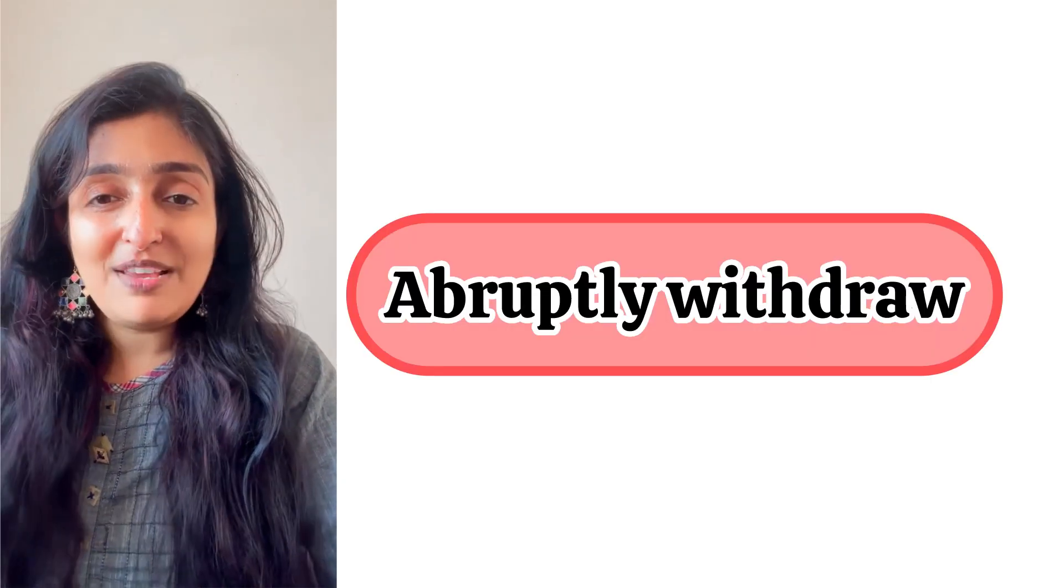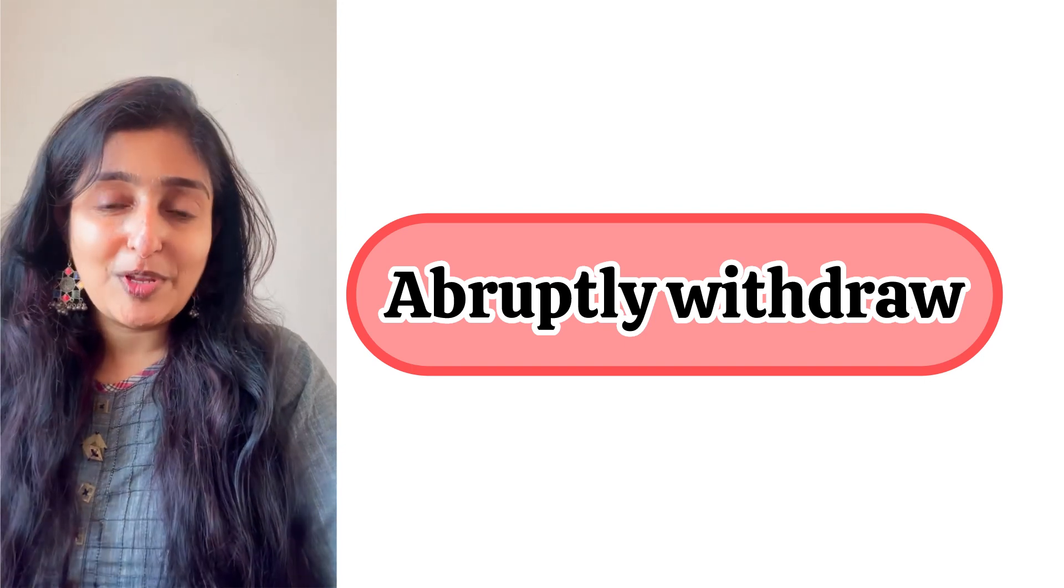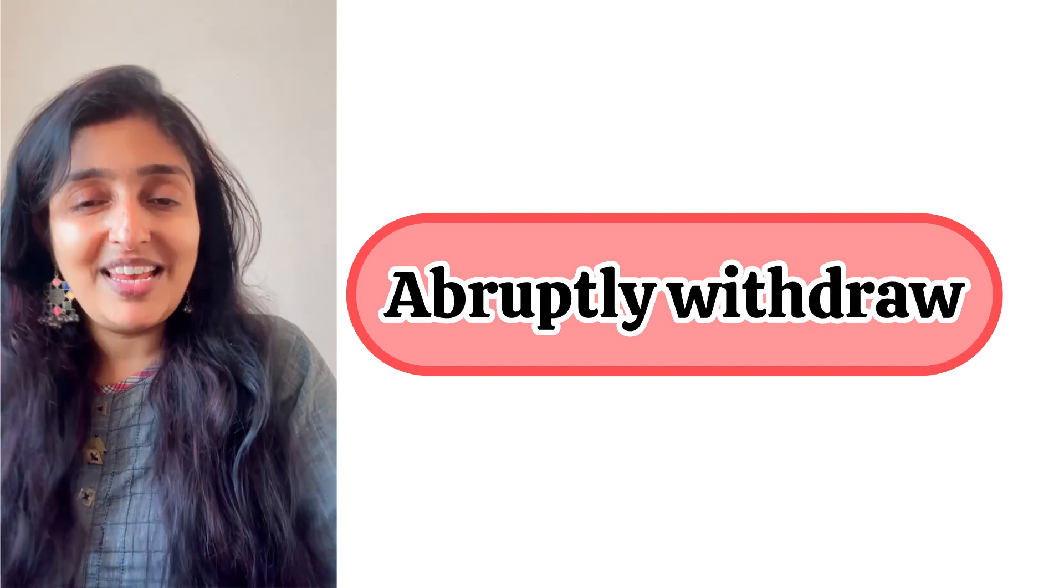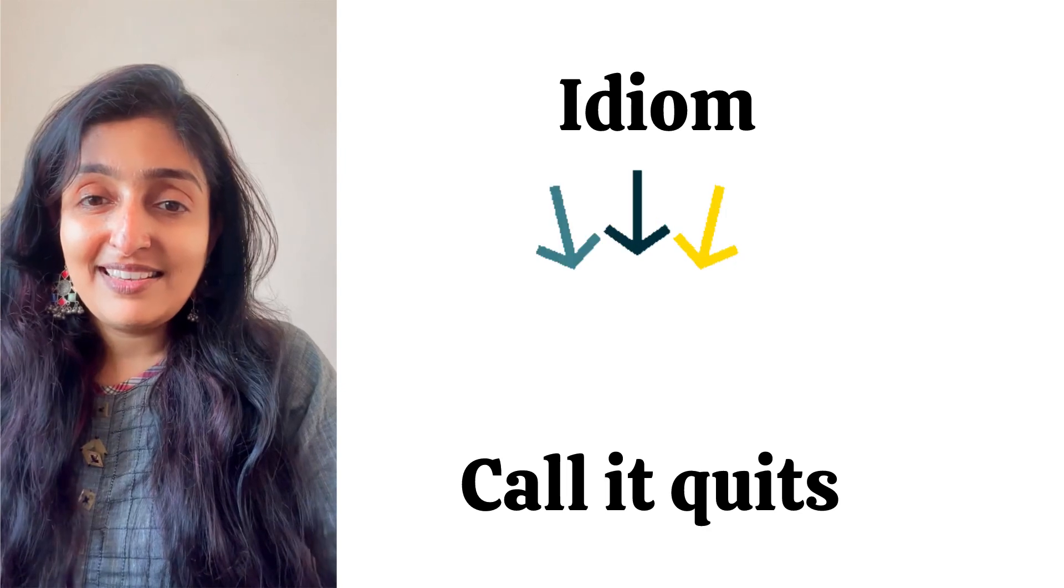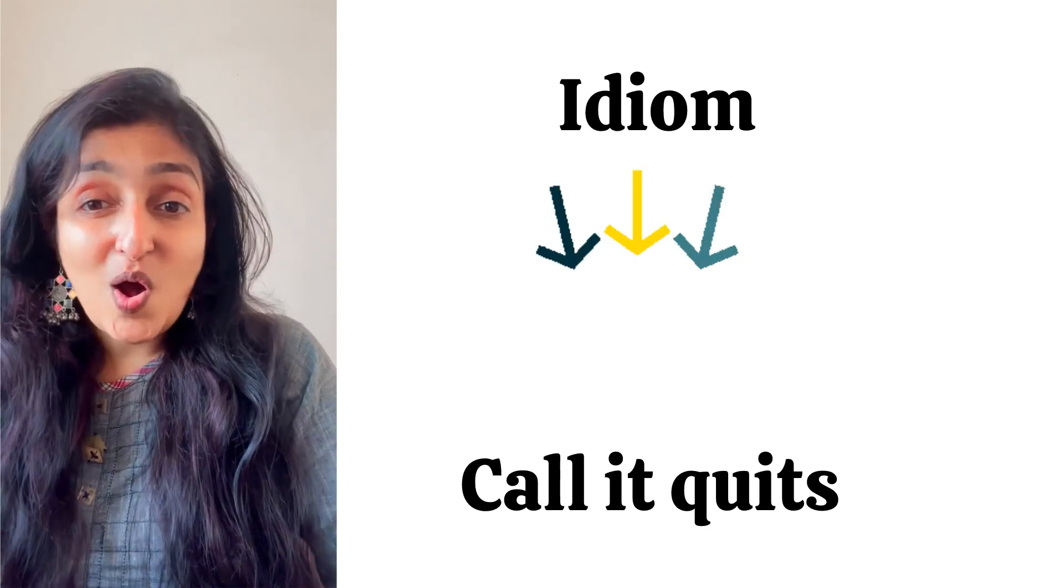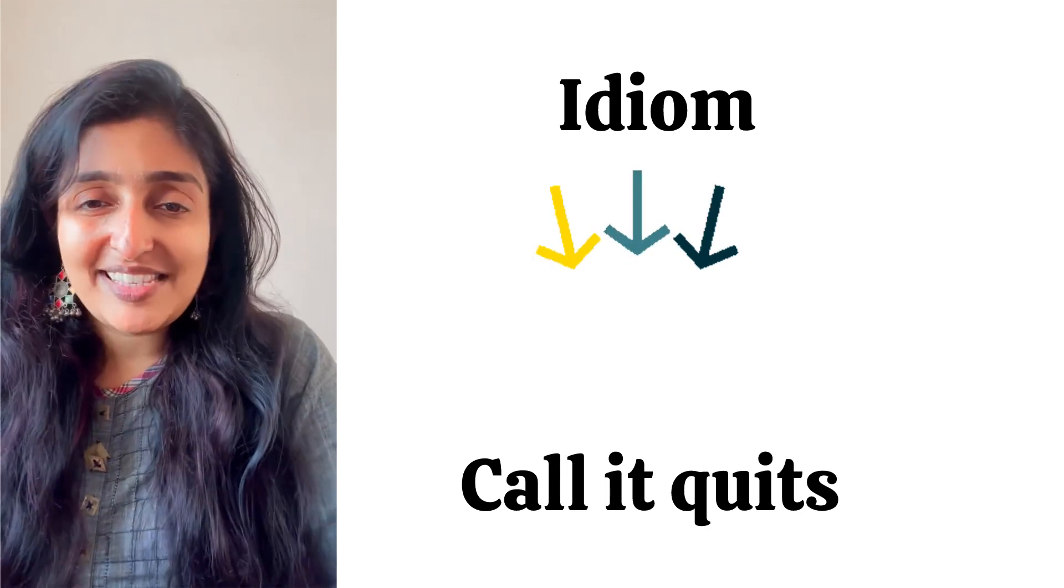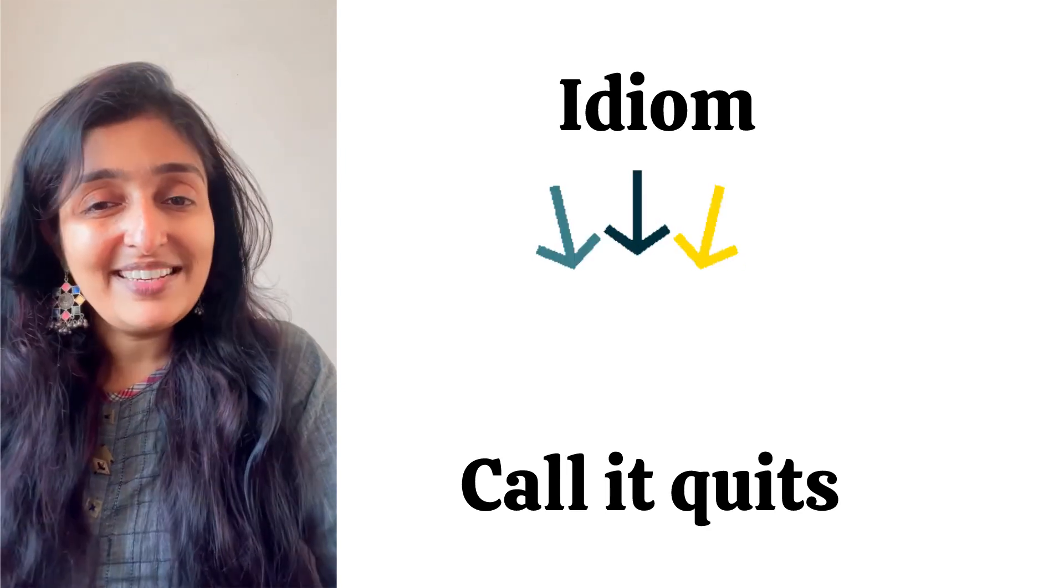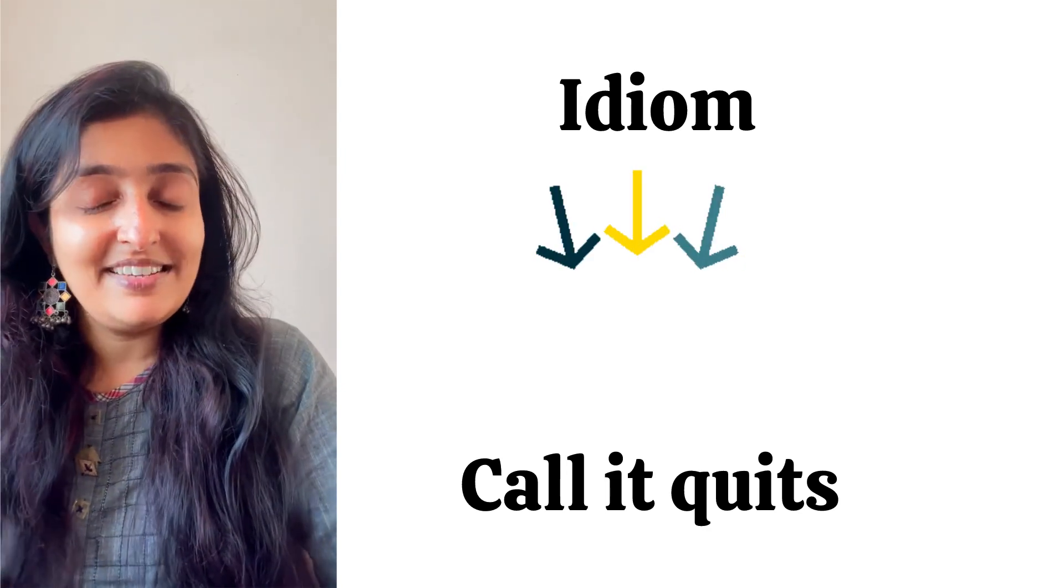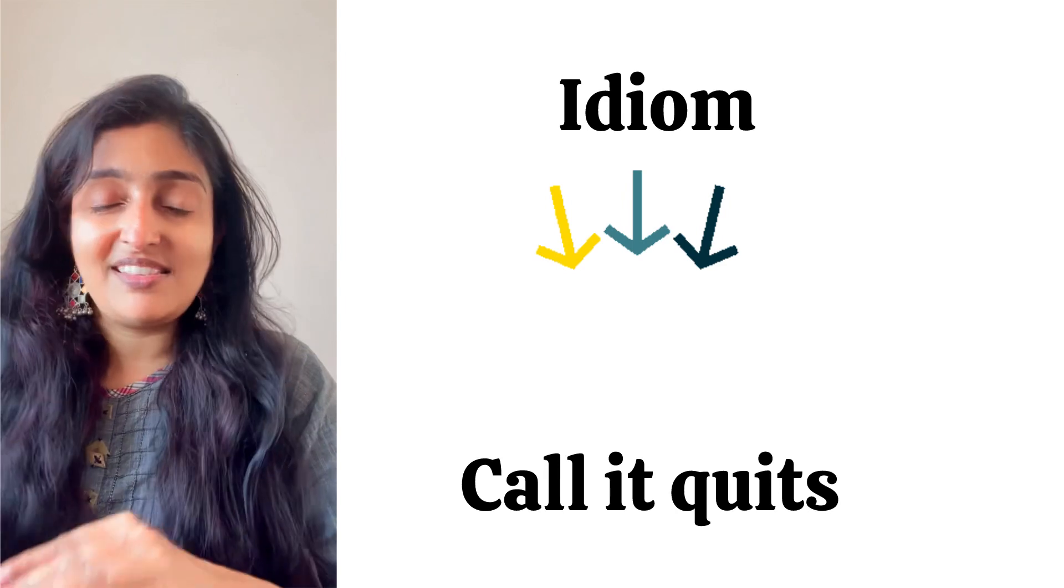Second is 'He abruptly withdrew from playing video games.' Third is 'He called it quits.' Call it quits means he decided to stop playing video games.